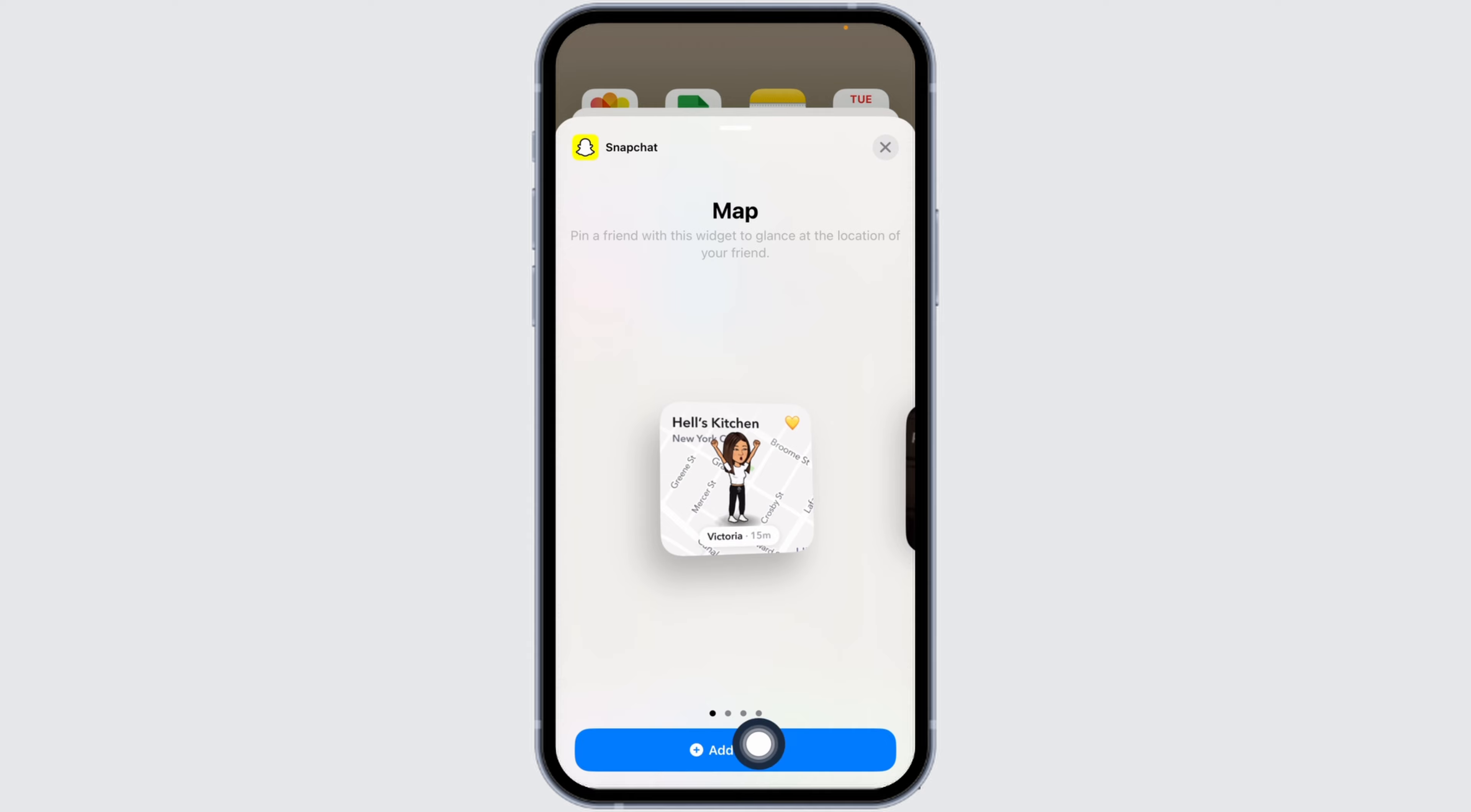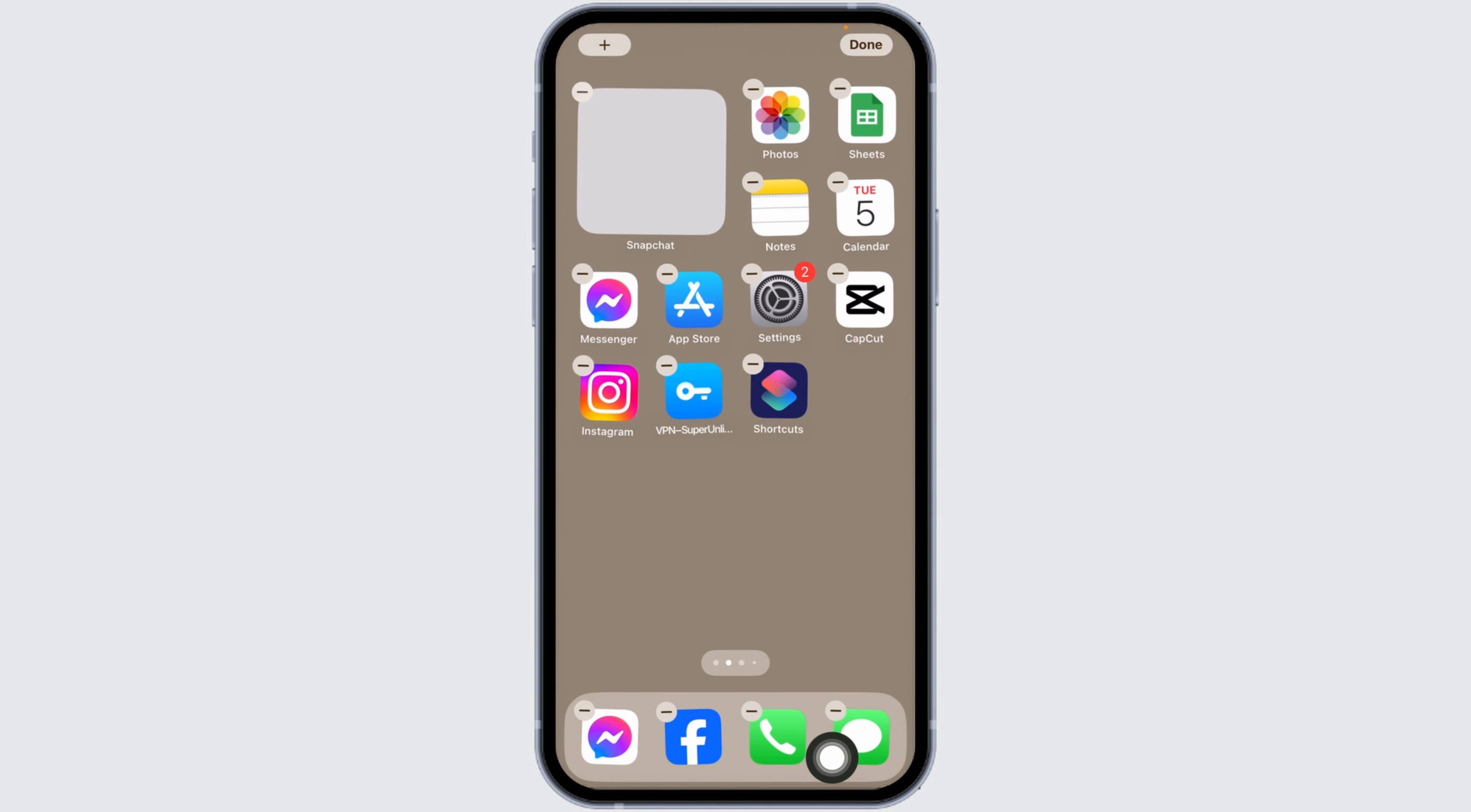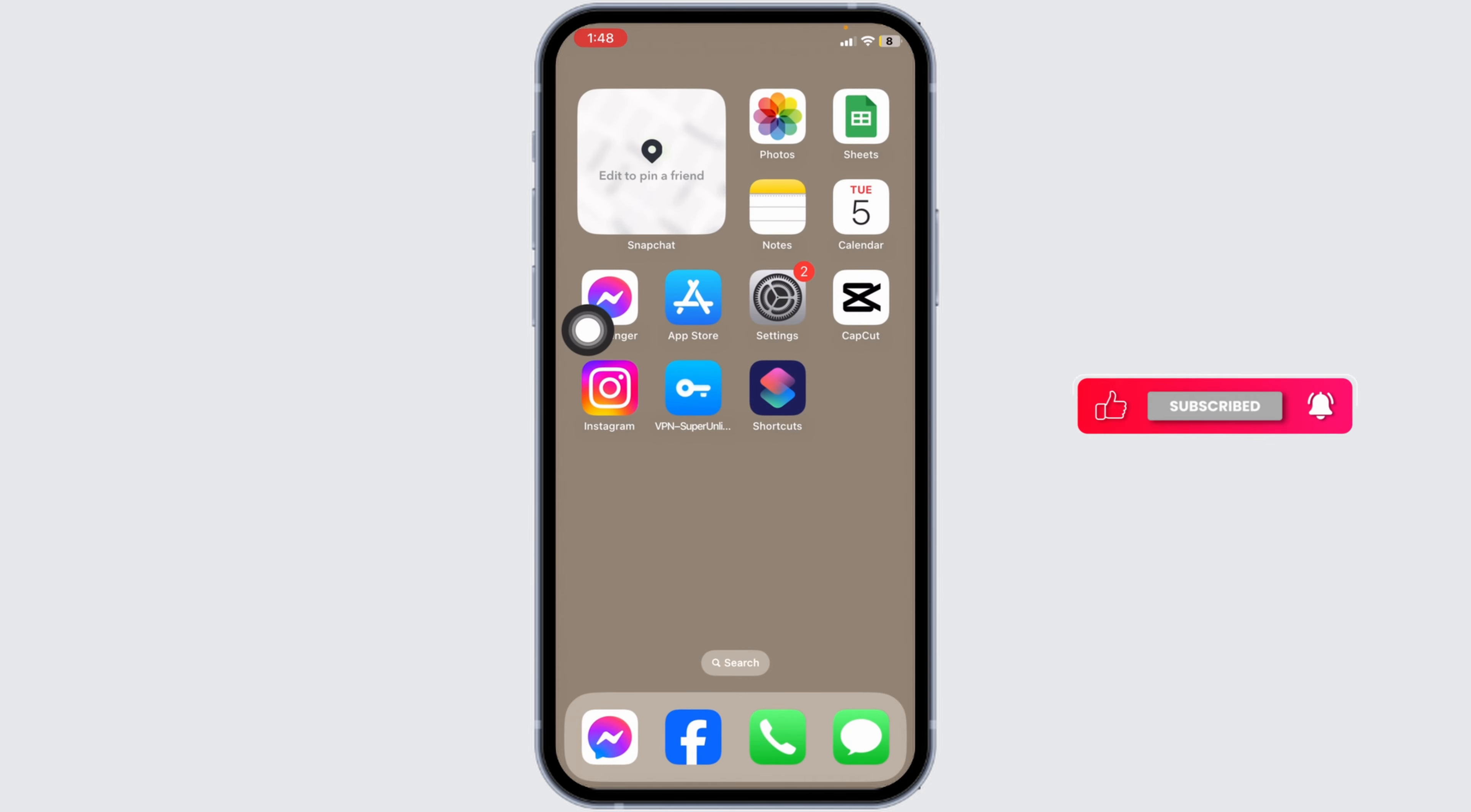I will be selecting map. Once you select it, click on the option to add widget. Press and hold the widget and place it. You can see that I have easily added the widget.